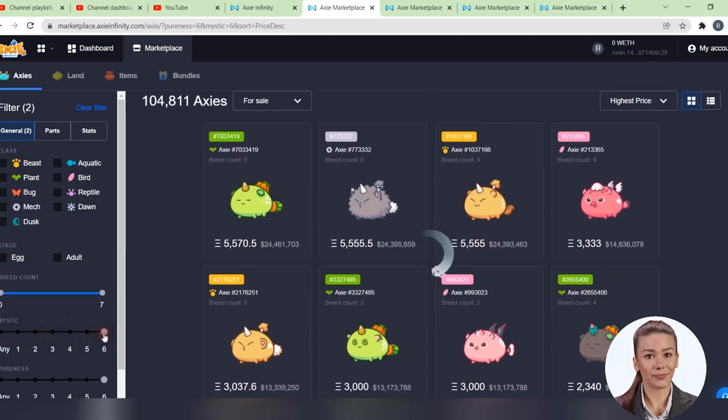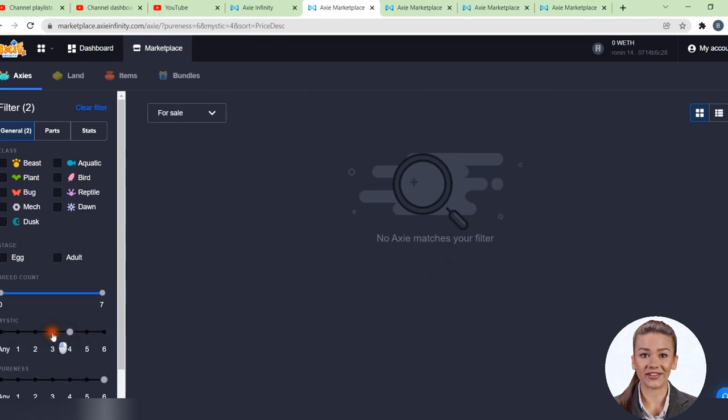Through this bar, we can search for mystical Axies in the marketplace. They are really valuable, and at the moment, there is none of this kind for sale.